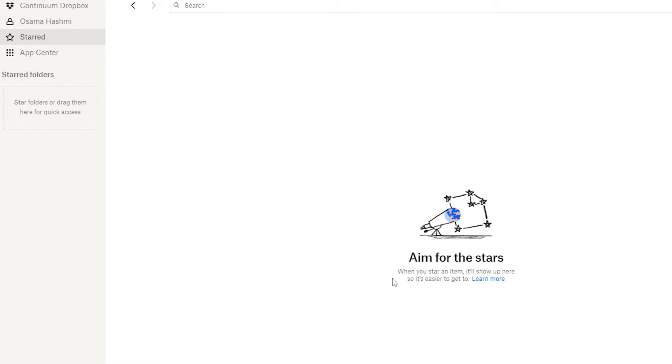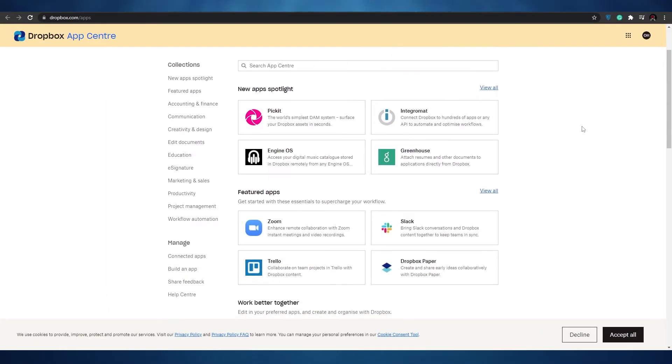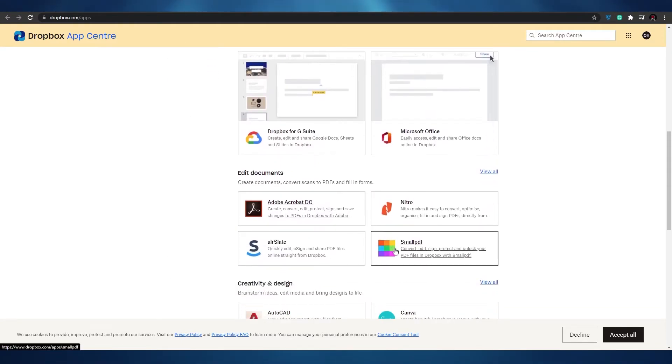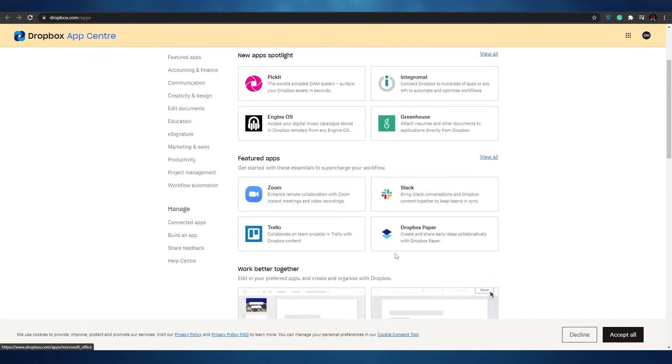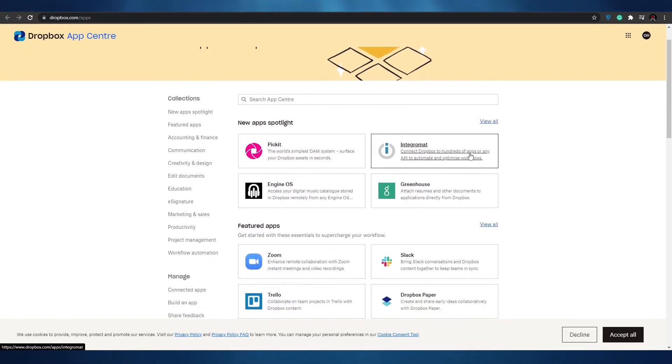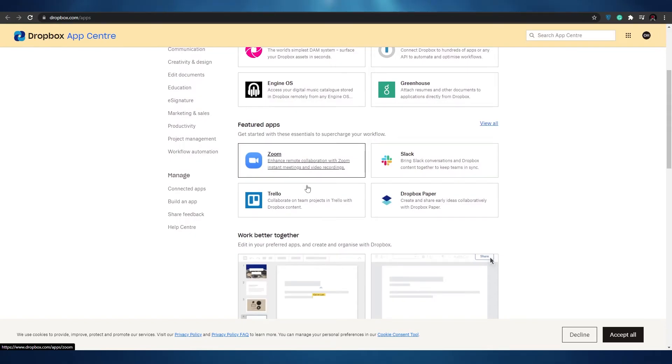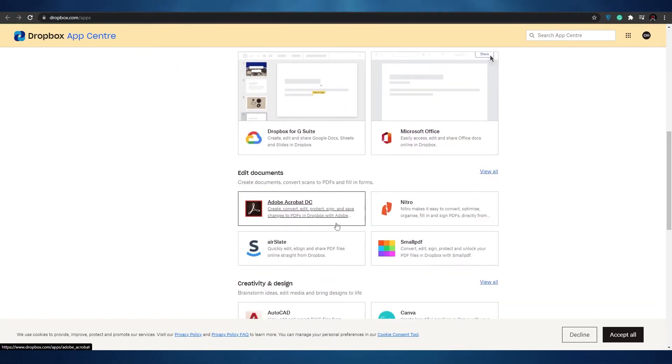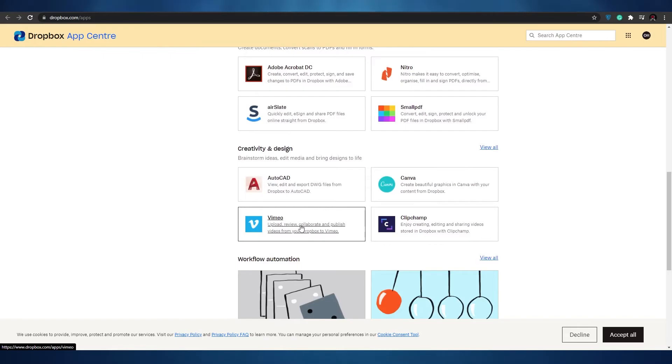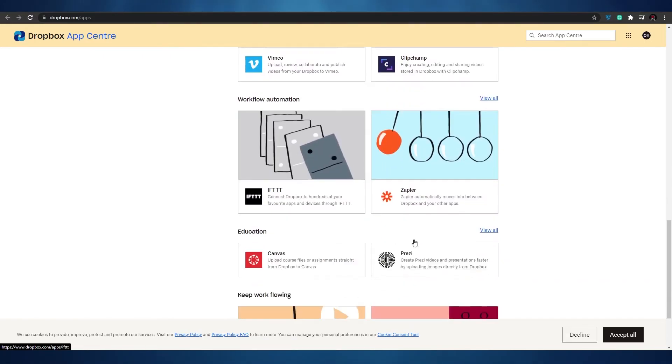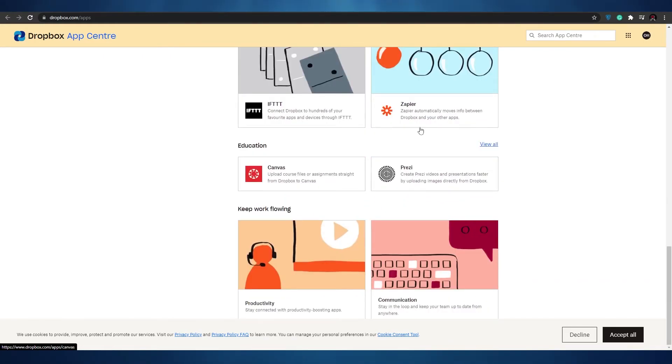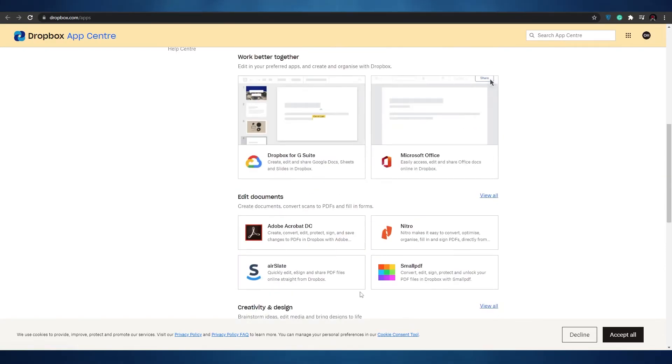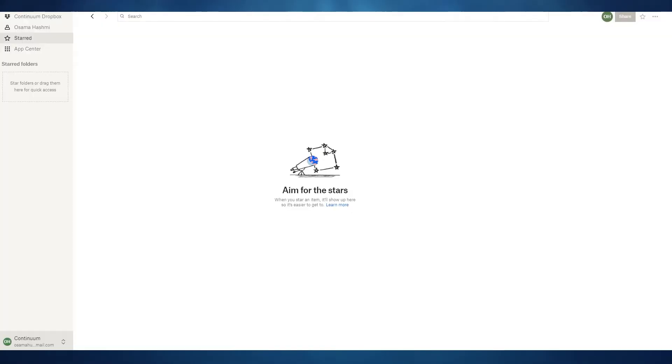Down below you have the app center and when you click on it it'll take us over to our Chrome and over here we can pick whatever integration that we want to add. We have Pickit, IntraGromad, EngineOS, Greenhouse, Zoom, Trello, Slack, Adobe Acrobats, AutoCADs, Canva. We have all these different types of applications that can be installed onto our Dropbox application.